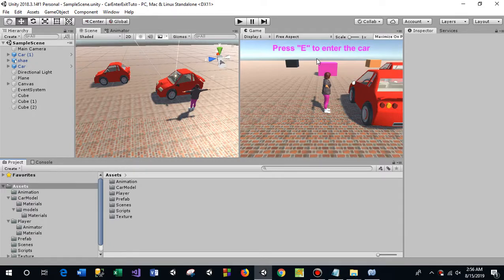Hey, what's up? This is Ciro. Welcome to Game Tips. Today I'm going to show you how to make enter and exit from vehicles like GTA.